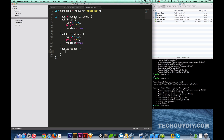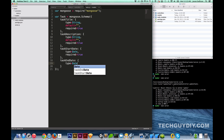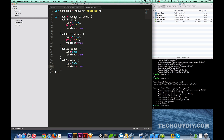Don't forget the comma. Next we add `taskStartDate: { type: Date, required: true }` — no default there. Then `taskEndDate: { type: Date, required: true }`. I think that's probably all the data we need. Oh, it probably wouldn't hurt to have a `userId: { type: Number, required: true }` as well.